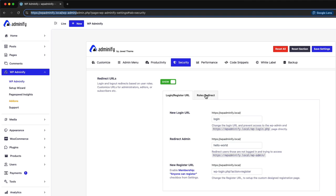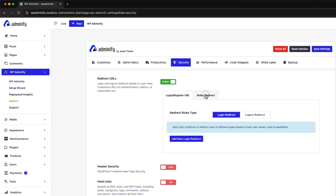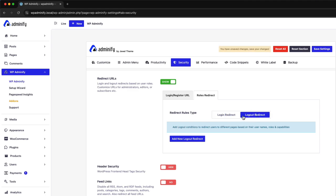Now, let me show you the role redirection. Here are two different types of redirection. First one is login redirect and logout redirect.